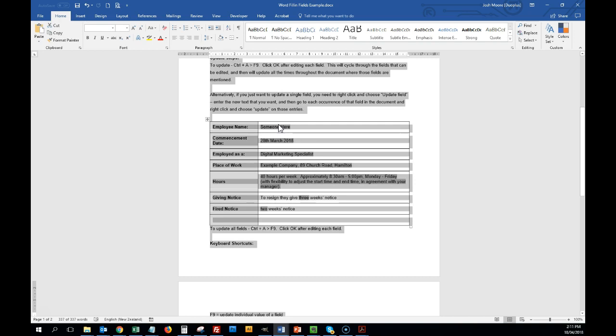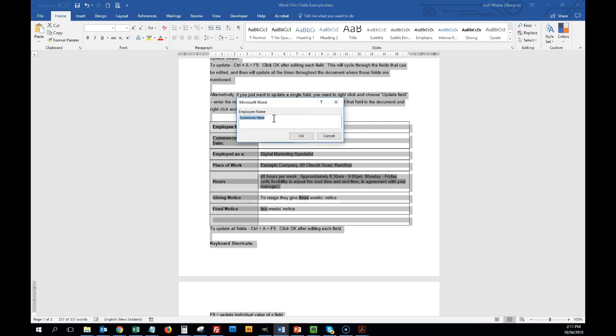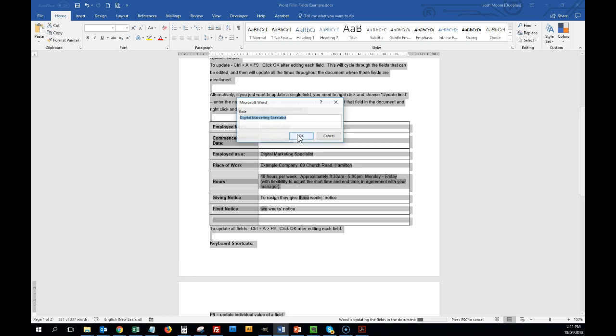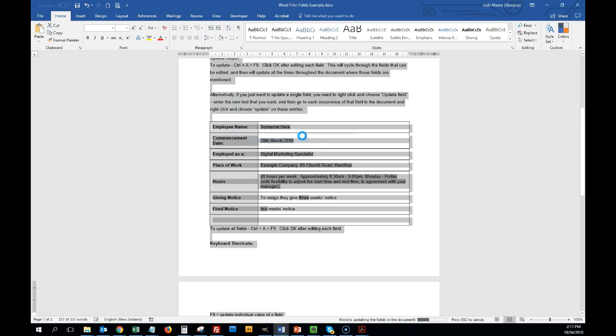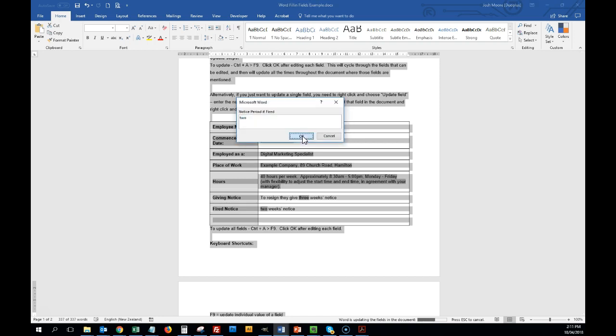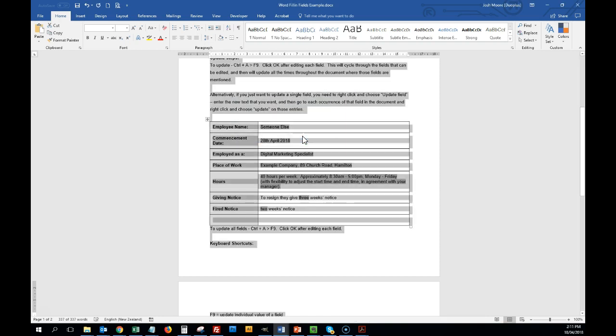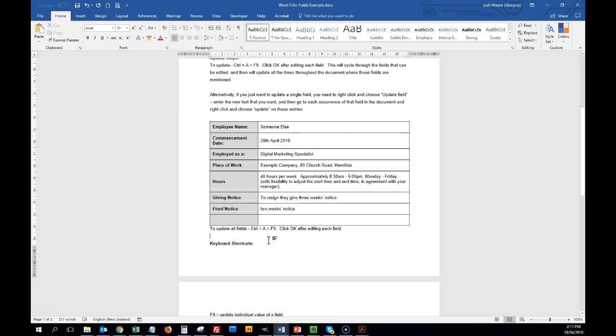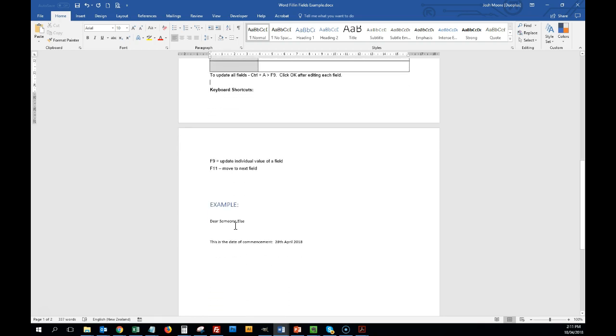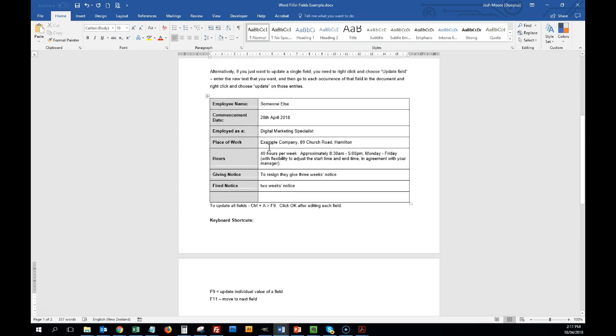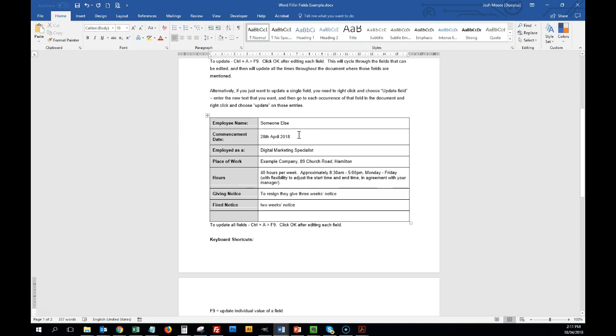So I'm going to update fields. Data commencement will be 28th of April, and I'll skip through the rest of these, and you can see that down here, it's now been automatically updated with the values that I put in here. So let's have a look at how to do this.